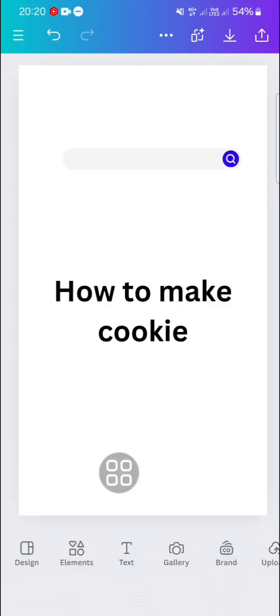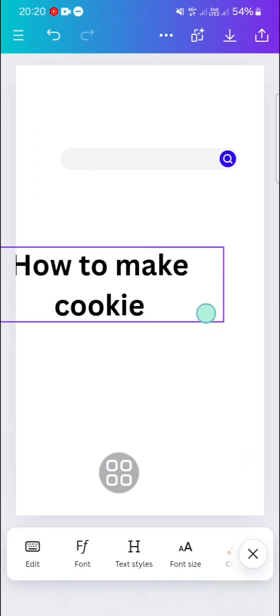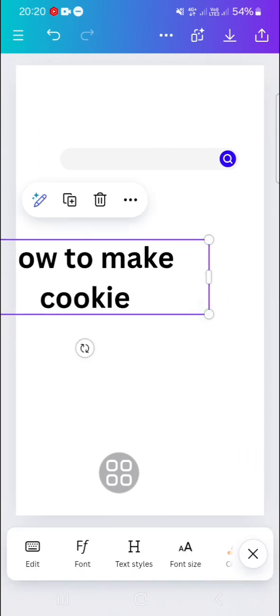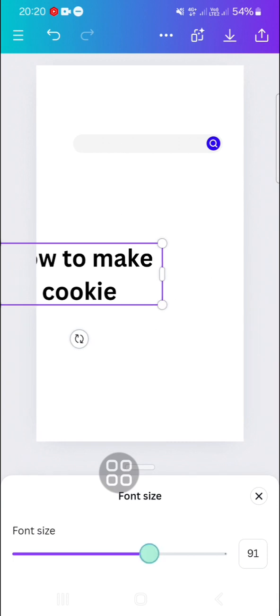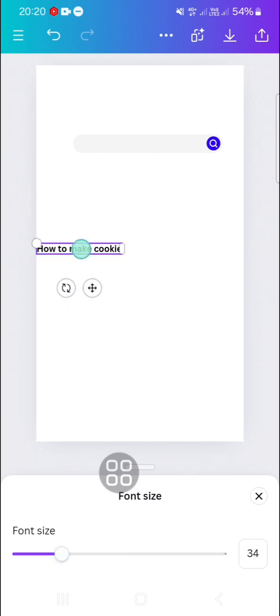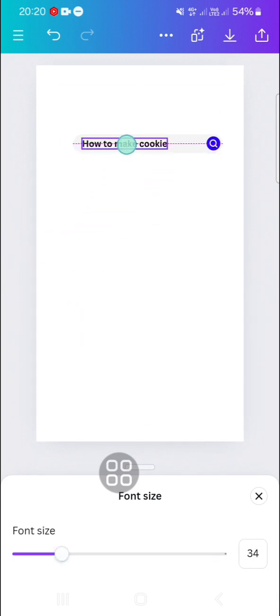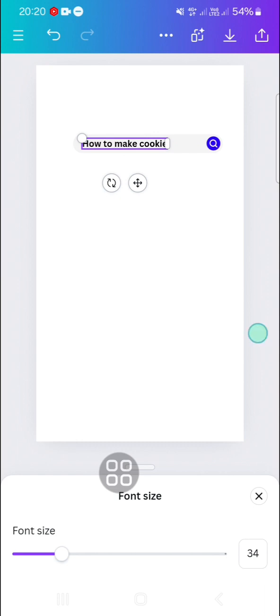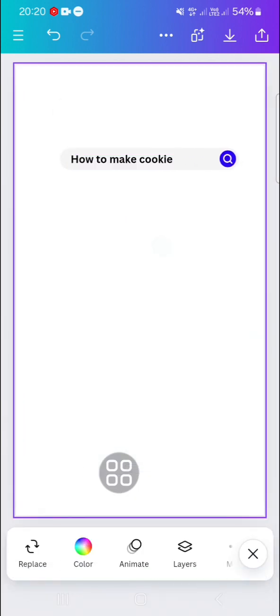I'm just going to make it smaller to fit the screen. I'm going to change the font size, make it smaller, and place it right here in the search bar element.